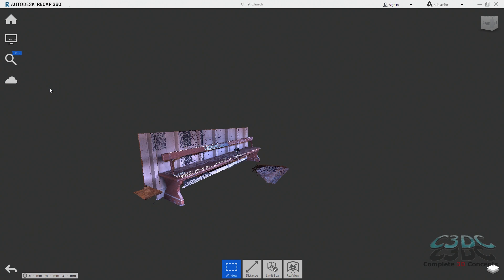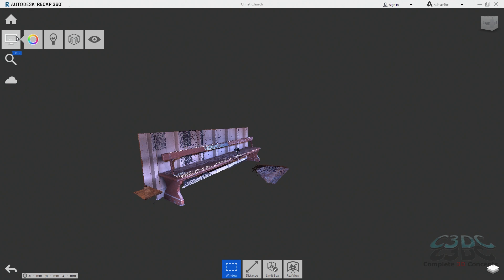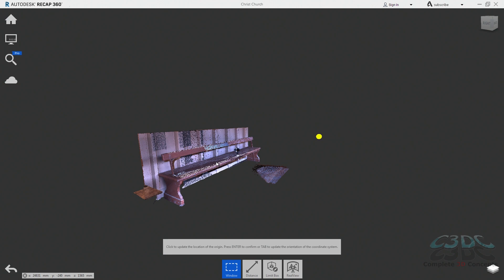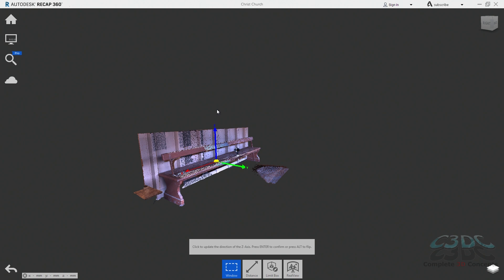To make this process easier we will create a limit box around the seat first. To change the origin we go to display settings, then points, then update origin. Click a point on the seat and press tab to align the z-axis. In the case of any scan data we produce here at Complete 3D Concepts we level our scans during the scanning process on site to ensure that the z-axis is always straight up, so we leave that one as it is. You can though select a surface if you think that will make it better. Hit enter again to continue. We then click a flat surface and make the x-axis perpendicular to that surface.